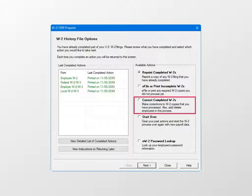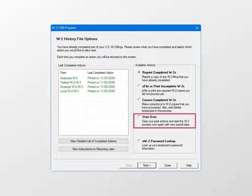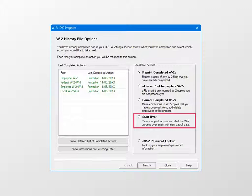When you click Next, the program returns to the beginning of the W-2 filing process, where you can make corrections to the W-2 data. If you want to restart the filing process, choose Start Over. The program returns to the beginning of the process.